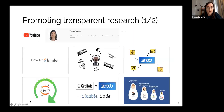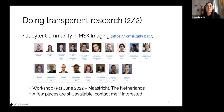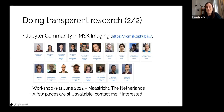The second way I do transparent research is by leading the creation of a community called the Jupyter Community in MSK Imaging. About two years ago we received funds from the Jupyter community itself to create our group. We are divided into three subgroups: one focused on high-resolution CT imaging, one on knee cartilage analysis, and one on biomechanical applications. If anyone does MSK imaging and wants to join, please contact me — we still have places available.